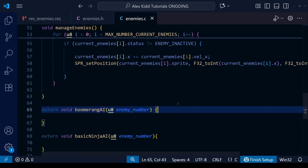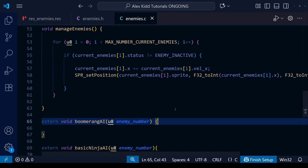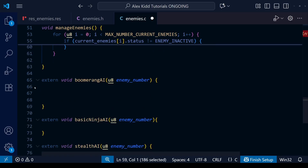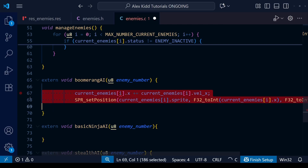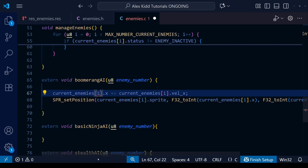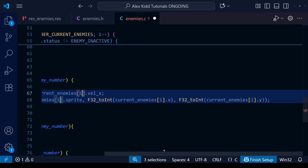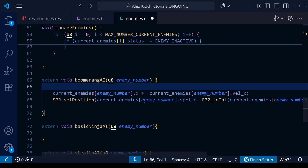In the future we're going to have proper AI for each of these enemies — we'll need to analyze what they do in the original game, how some of them react to the player, some having a set routine. But for now let's just copy over the simple AI we were using before within our manage enemies function. Instead of using i from the for loop, we're going to replace that within our AI functions with the enemy number.